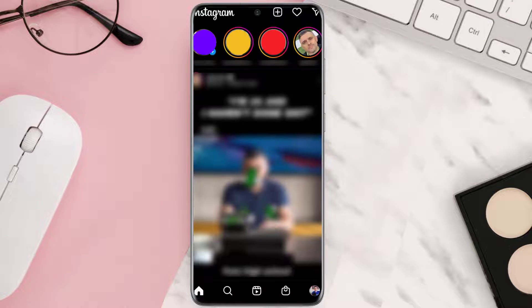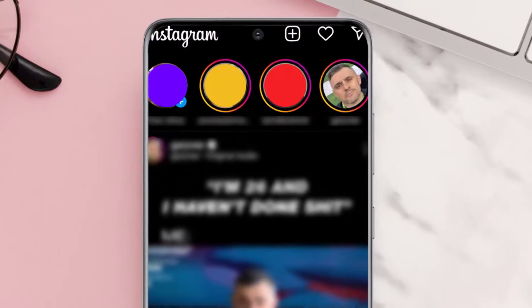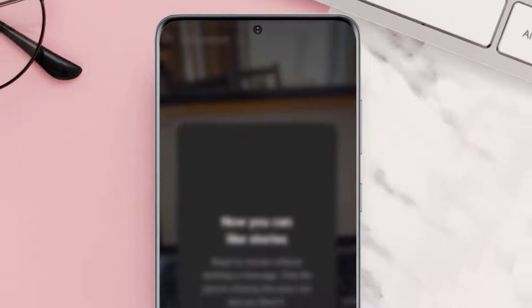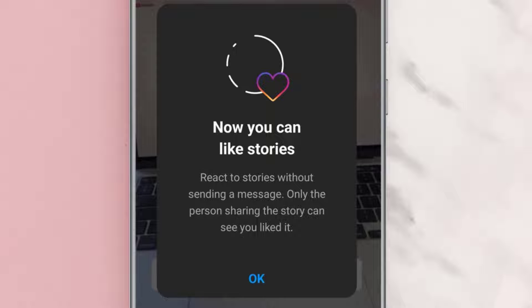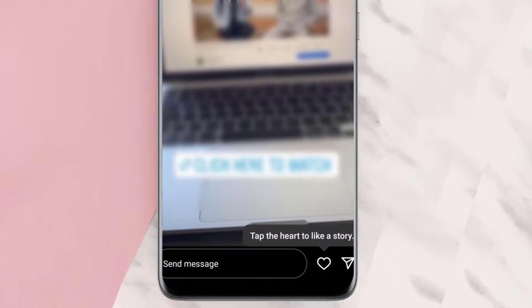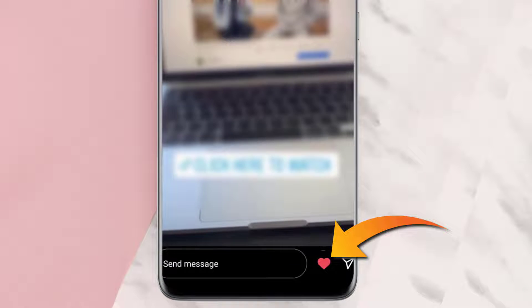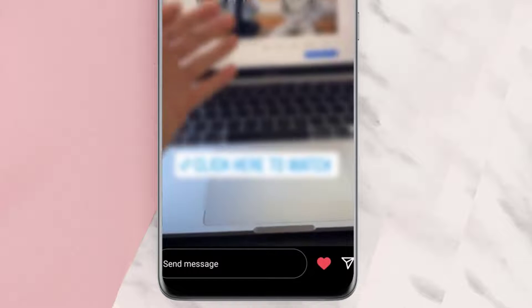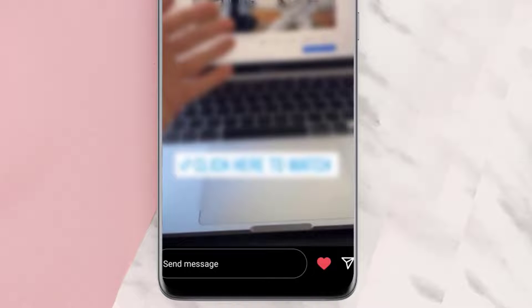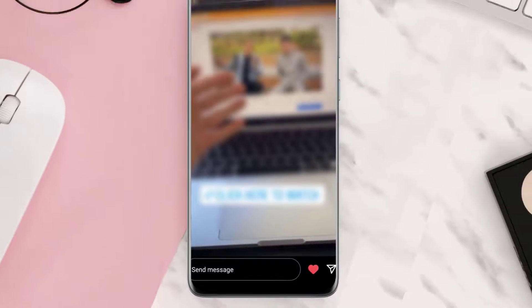Once you're done with this, go to the Instagram app and open the story you want to like. A pop-up will come up that reads 'React to stories without sending a message — only the person sharing the story can see you liked it.' Simply tap on okay. Now, to like the Instagram story, tap on the little heart icon in the bottom right corner. If they have multiple stories, you need to like all the stories individually.